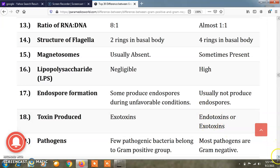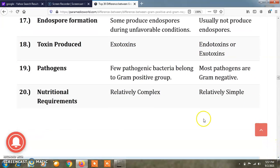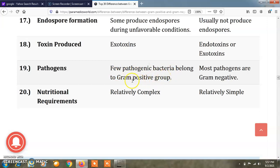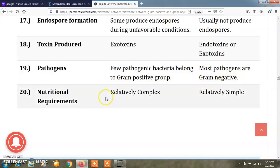About pathogens: there are few gram positive bacteria that are pathogenic and belong to the gram positive group, while many pathogenic bacteria generally belong to the gram negative type.